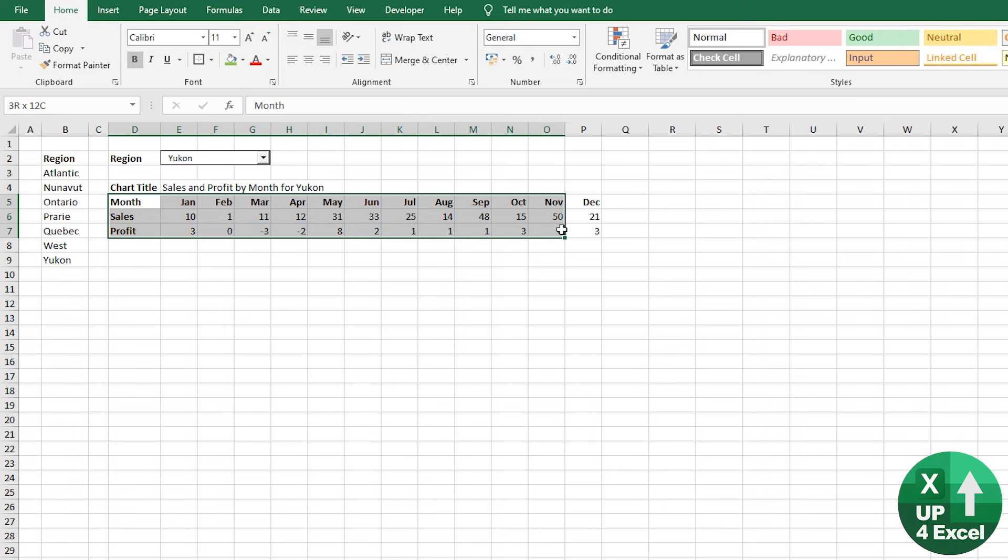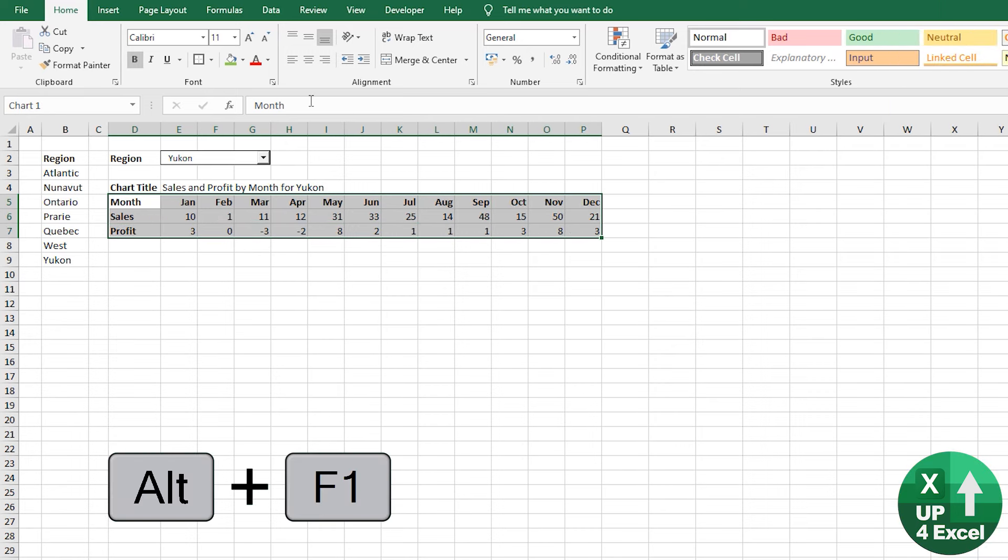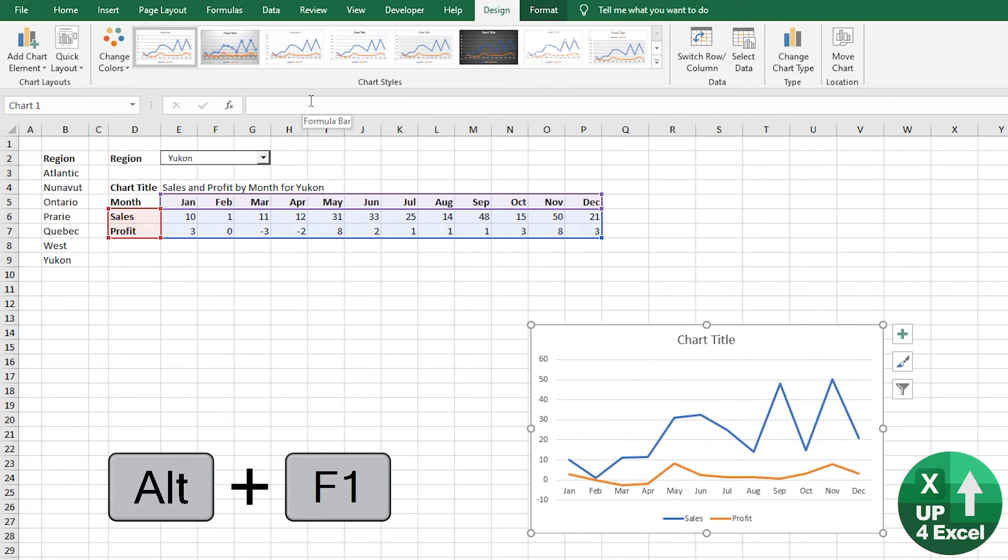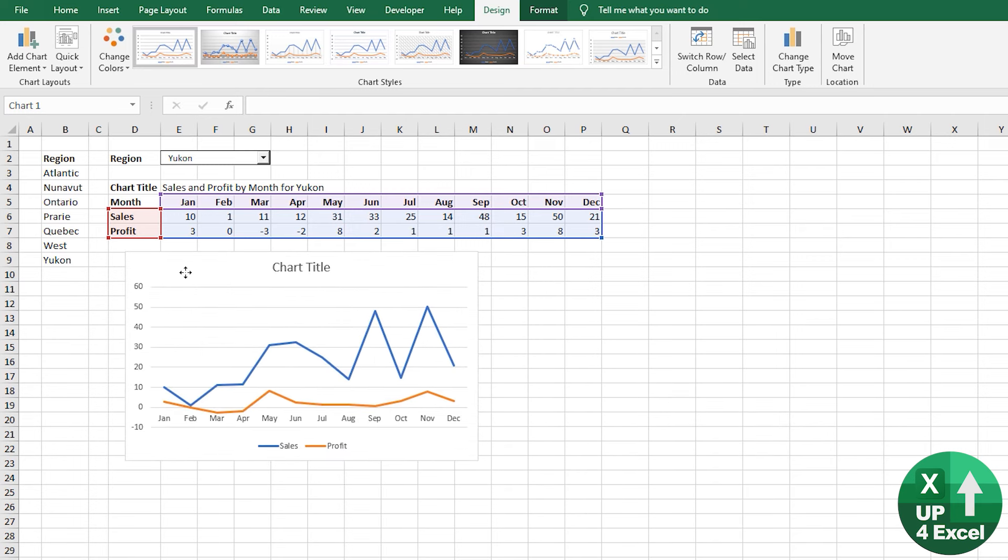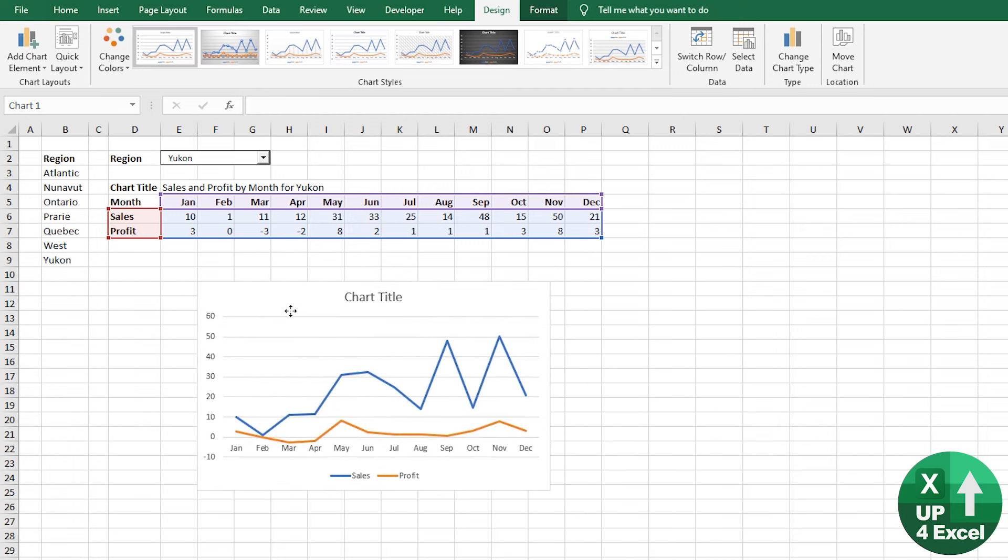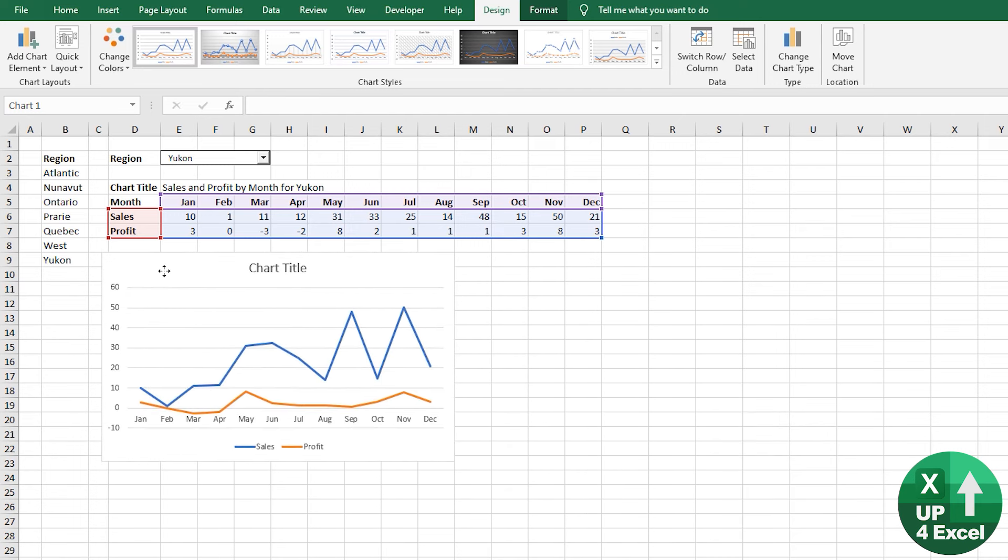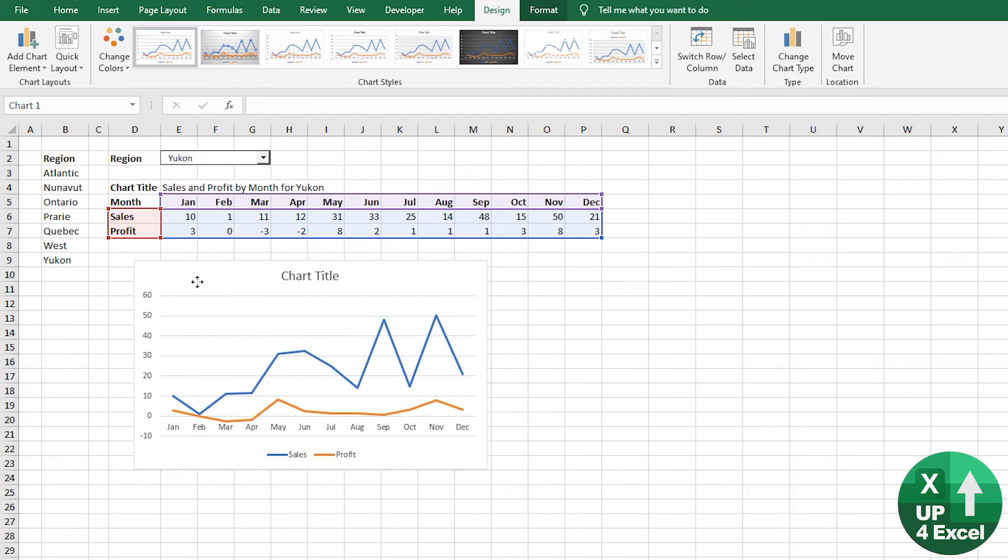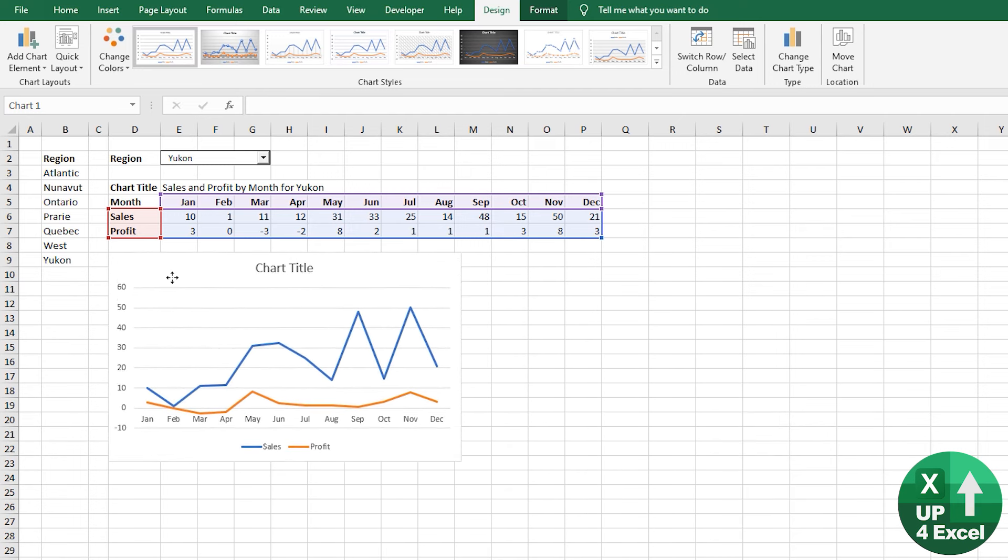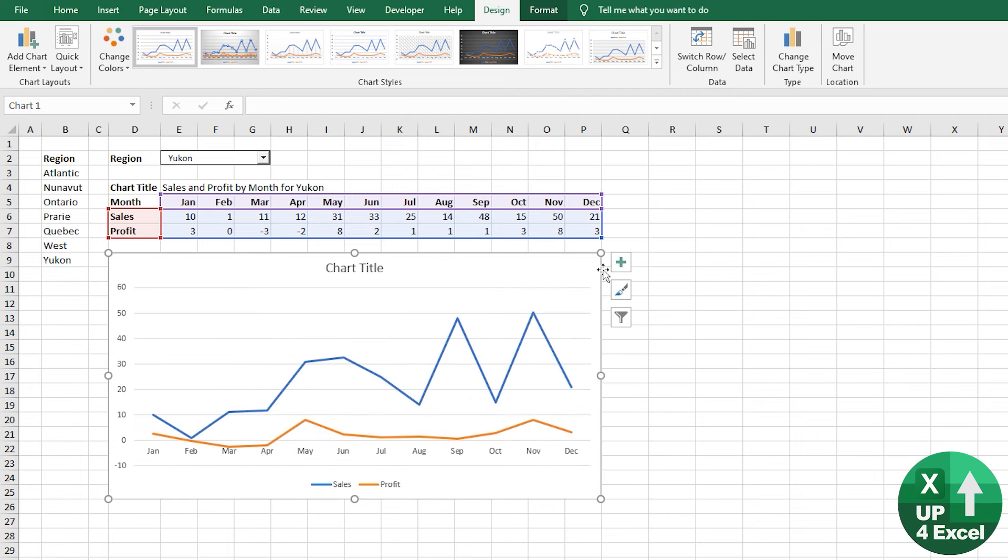Now, if I highlight that area there and do Alt F1, that will put an instant chart on my spreadsheet. And I'm clicking Alt, which as I move it and that locks it to cell boundaries.